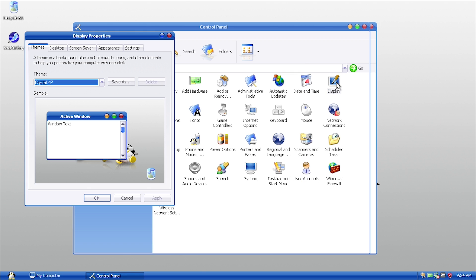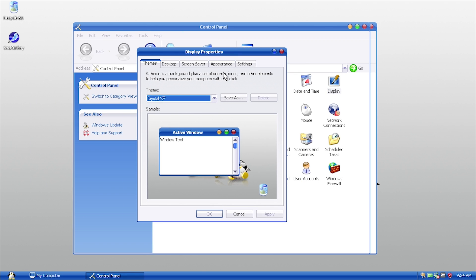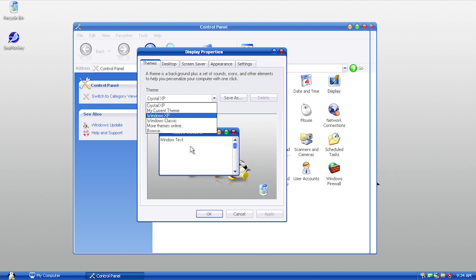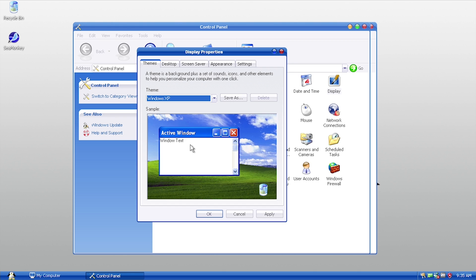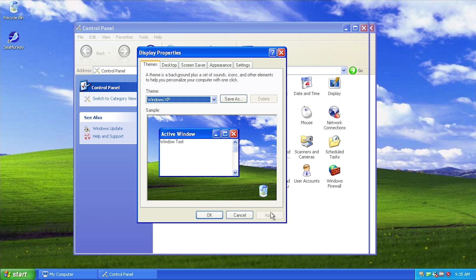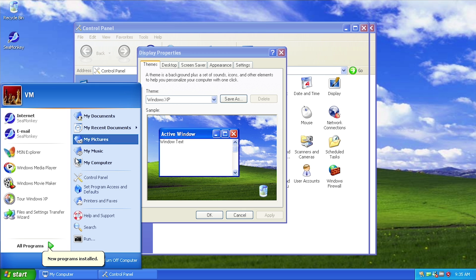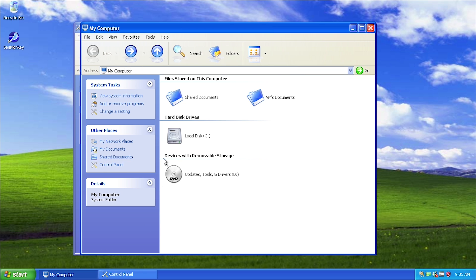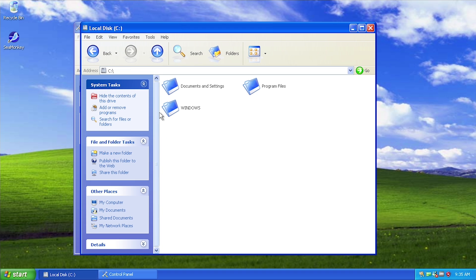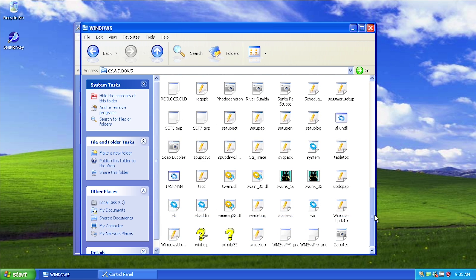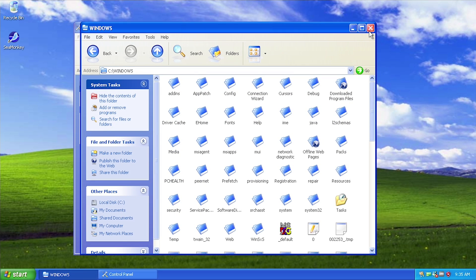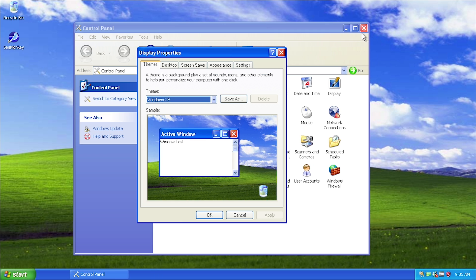In Display Properties you can actually switch back to the regular Windows XP Luna theme even with this pack installed. However, if I click Apply with the Luna theme selected, all the icons remain modified. Going into My Computer or the Windows folder, you'll still see all the new Crystal XP icons even with Luna applied. To get the original XP icons back, you would have to fully uninstall the pack.